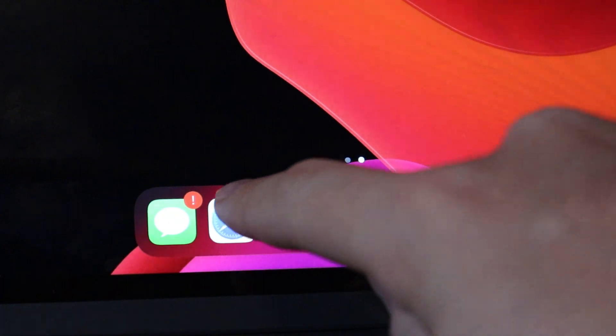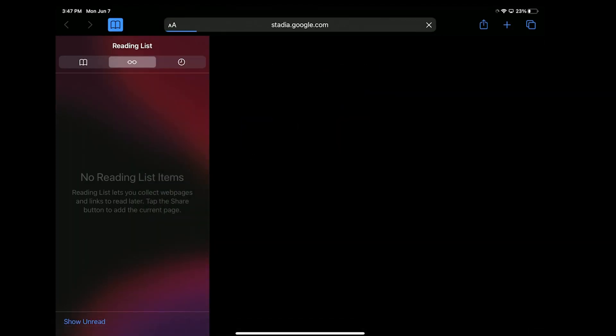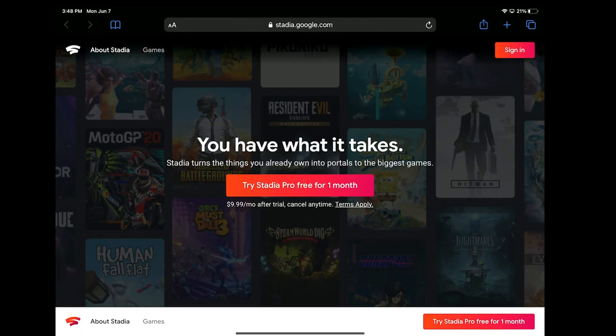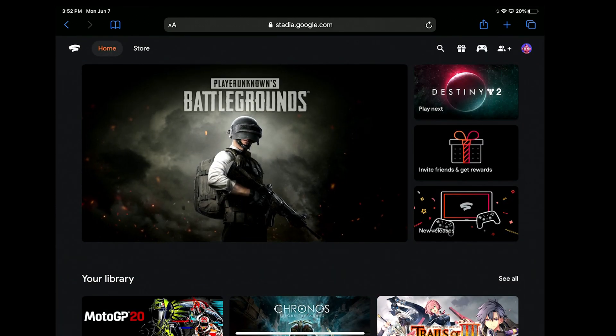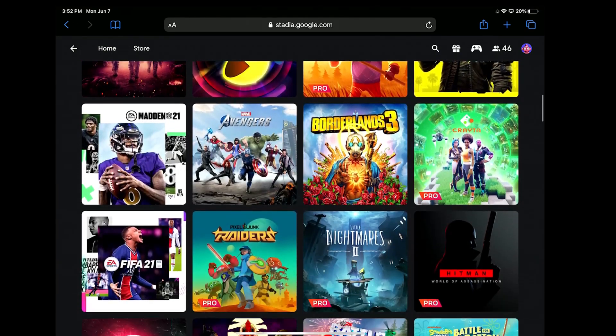The team at Stadia has a pretty clever workaround for this, which treats Safari similar to a Google Chrome browser. In order to play Stadia on an iOS device, you will need to open up the Safari browser and go to stadia.com, where you will be prompted to sign in or sign up for a free Stadia account. After all of that, you're done and you can now start buying and playing video games on Google Stadia.